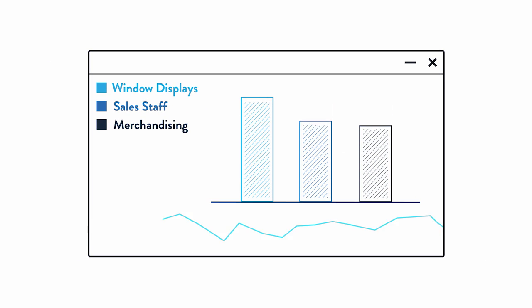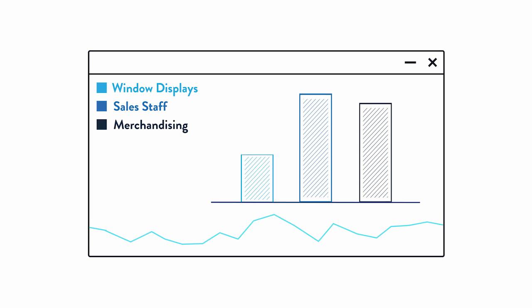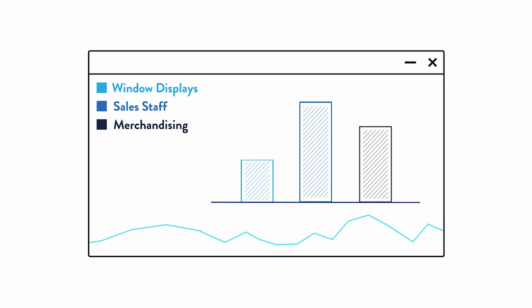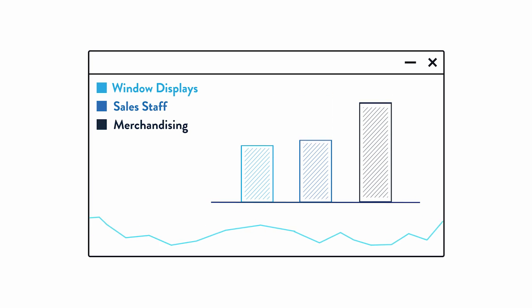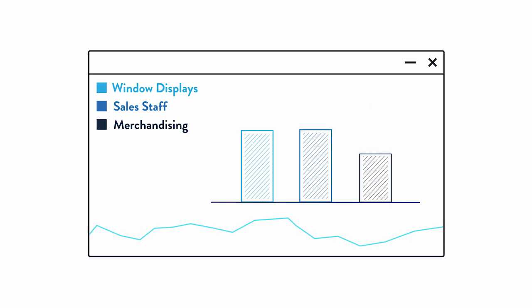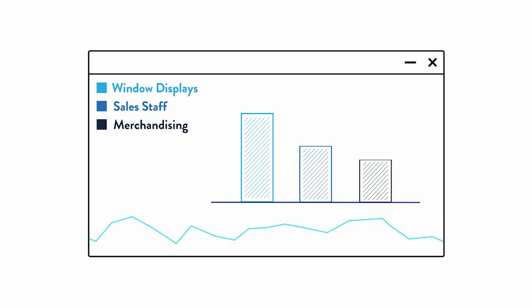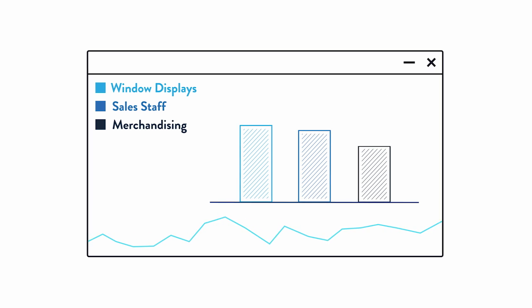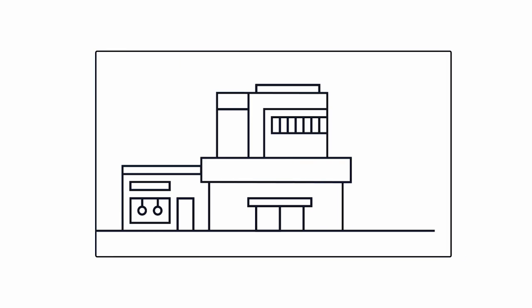SkyFi can even measure the effectiveness of window displays, sales staff, and merchandising, and compare multiple venues to benchmark best practice.